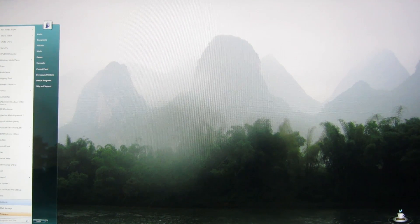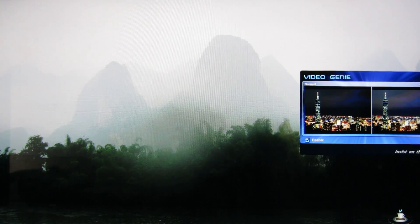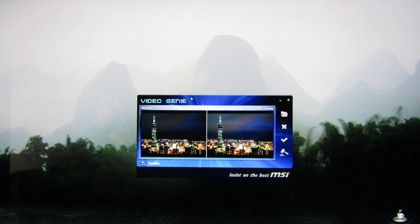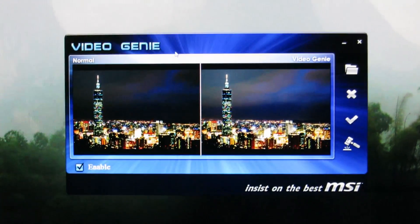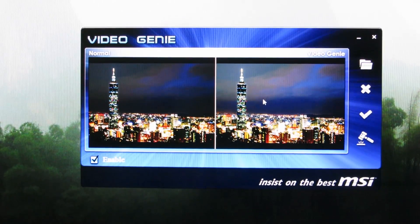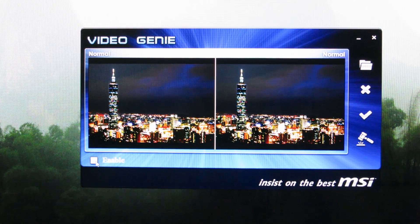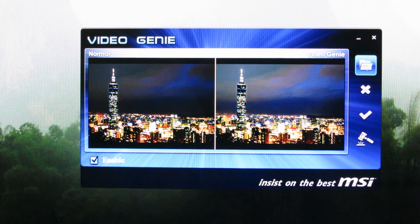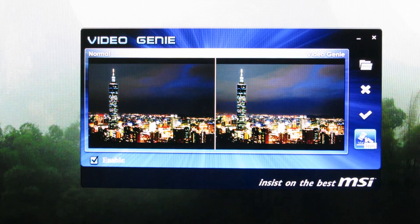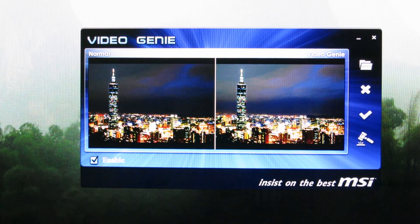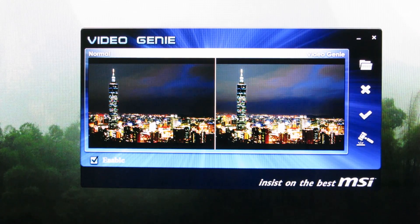With Video Genie, when I launch it, it literally makes the screen really dark. You can see there's a normal profile option and the Video Genie profile, which is lighter in the display box. You can enable and disable it, browse files, and apply settings. I'm not entirely sure what this does, but it completely changes my color profile when I launch it.